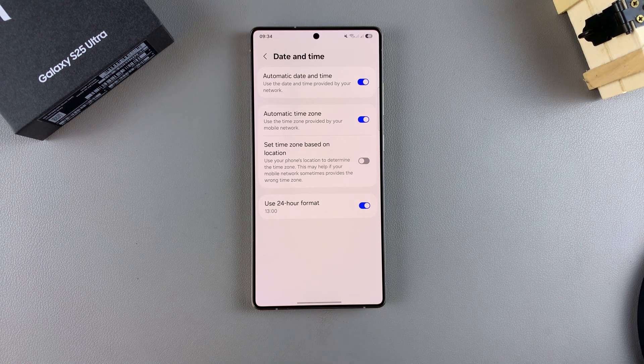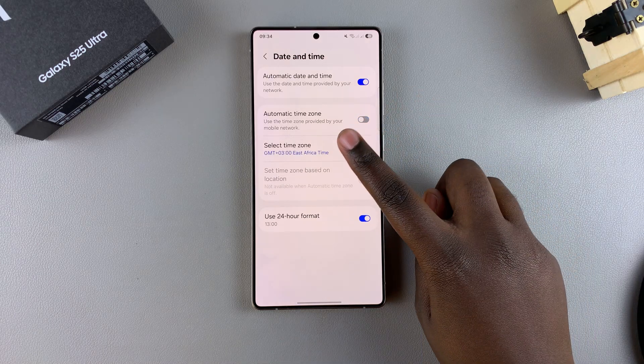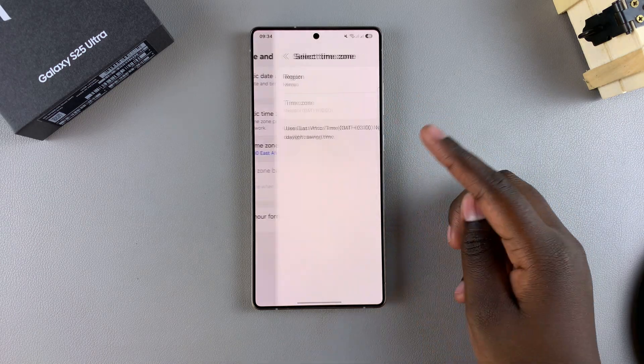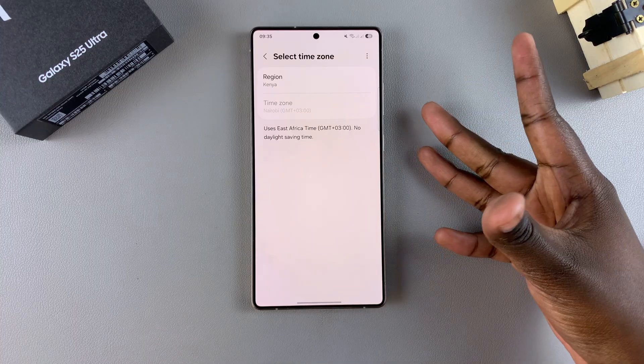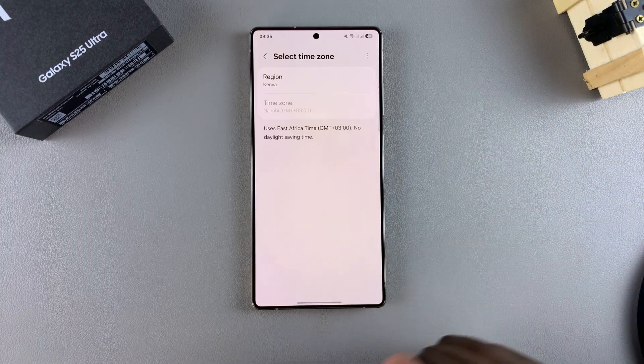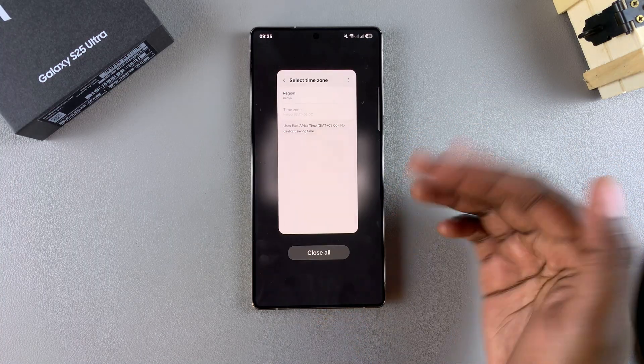If you want to turn it off, just tap on the toggle, then tap on Select Time Zone and choose your own region and, if applicable, your own custom time zone.